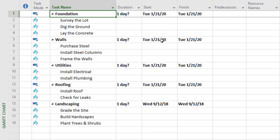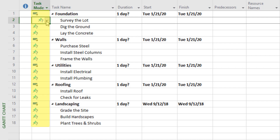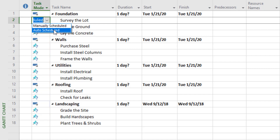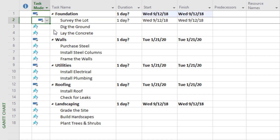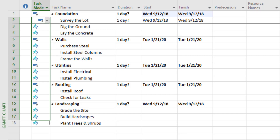The next step is going to seem kind of simple, but it really enables one of the most powerful features of Microsoft Project — it could save you hours and hours of time as you maintain your schedule. What we're going to do is set the task mode from manually scheduled to auto-scheduled for all of our activities. Once we select it for one, we can drag and drop it down our list of activities.